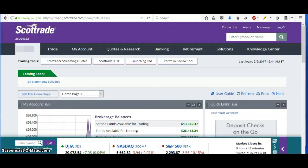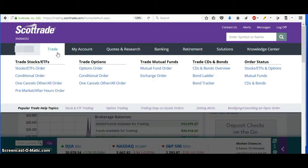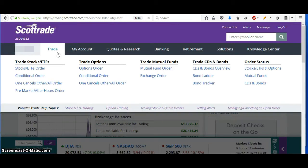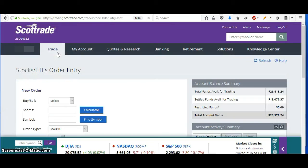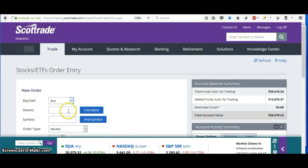I'll go to my ScottTrade account and go to make a trade here. I want to buy Carter's, which is CRI.